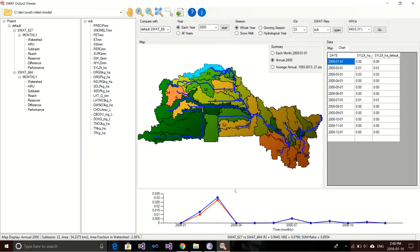It's very close, but there is still a slight difference. I'm not sure why these two versions have this difference, but that's how you can compare it. You can use the same way to compare the HRU, the reach, and the reservoir results. There is also another compare function in this viewer.